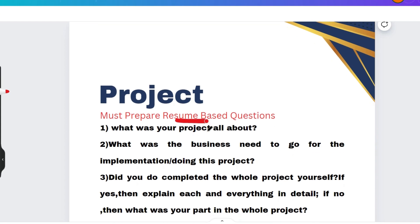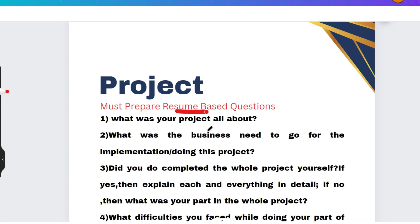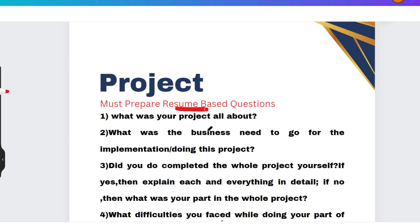First, give importance to your resume. Even if you have not listed any specific skill set like Java, Python, DSA, cyber security, or AI, you still need to know something about subjects that were in your curriculum — such as DSA, Java, and databases — because those were part of your academic course.